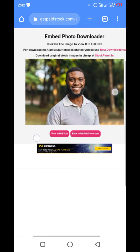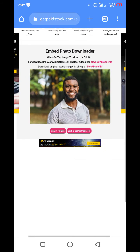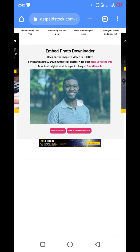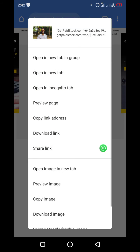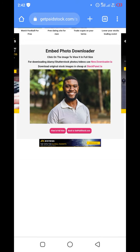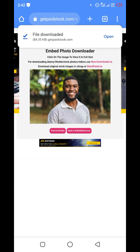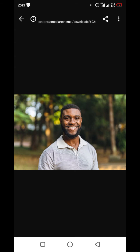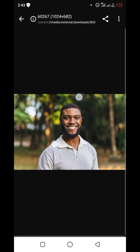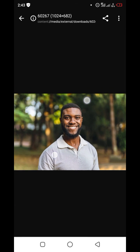Here is your image right here. To download you just need to highlight it and come to your download option. And here is your image without a watermark. If you found this helpful, like and subscribe for more.